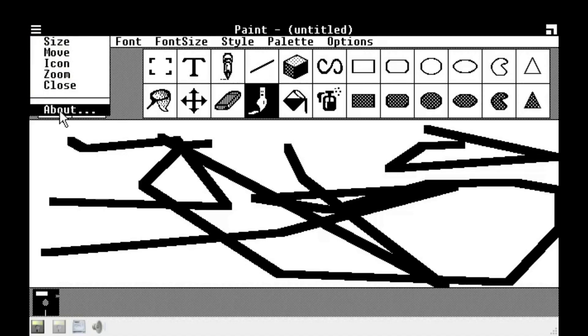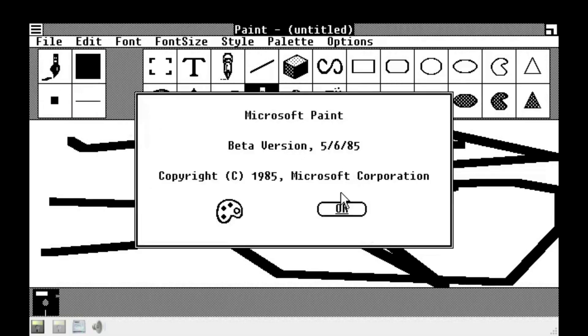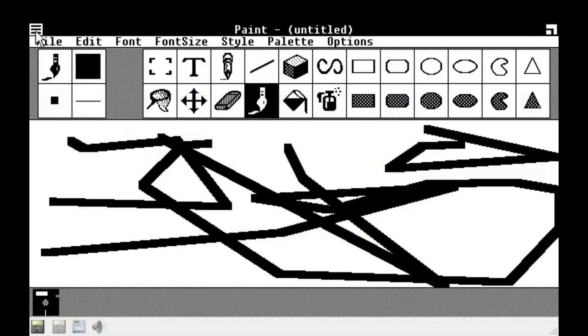Let's see about paint. Microsoft Paint beta version, May 6, 1985. Yes.